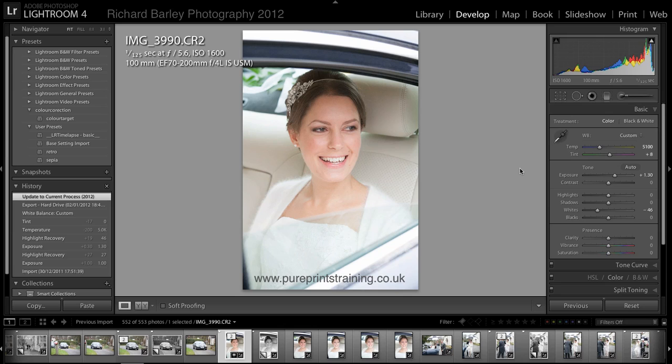Don't get rid of your raw files — put them on a hard drive and keep them, because when you go back to images, software is the biggest thing they've been improving. I still use a 5D Mark I, which has got to be six or more years old, but the technology and software keeps improving. So don't get rid of your raw files, because you'll be able to get a lot more out of them with new software.